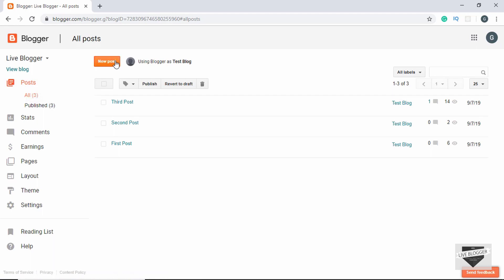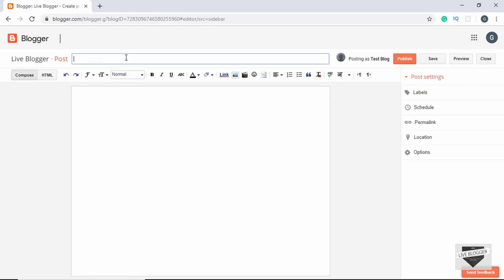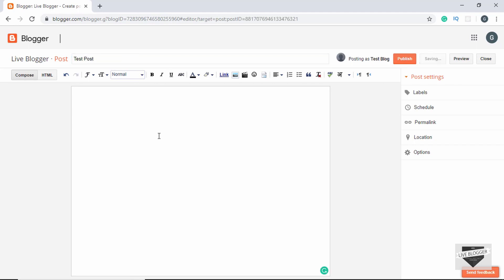Then we have the Posts tab. On the right we can create a new post by clicking on New Post. Here we can give a title and then type the content of our post. We also have different options for our text.